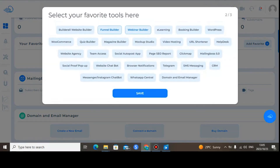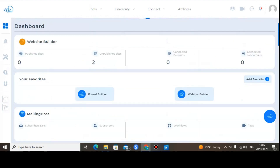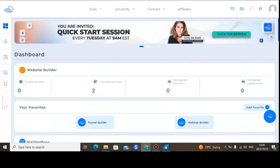You can also use the Webinar Builder to run webinars. There's also e-learning, where you can create and sell high-quality courses under Builderall. You can also use the Booking Builder, and there's a WordPress integration that comes with WooCommerce. If you want to use a specific feature, just click on it and save it — it will be added to your favorites.